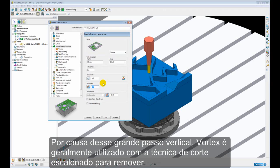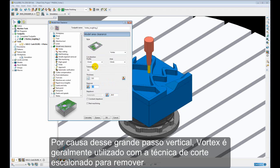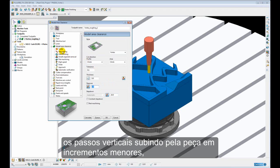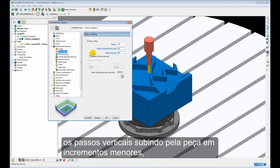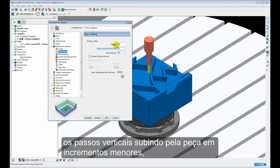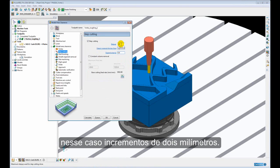Because of this large step down, Vortex is often used with the step cutting technique to remove the large step downs by working its way back up the path in smaller increments, in this case 2mm increments.